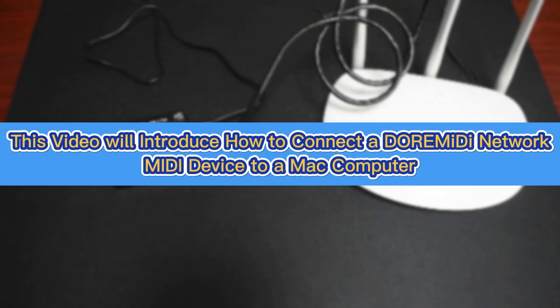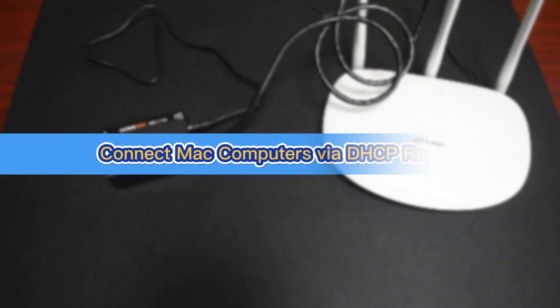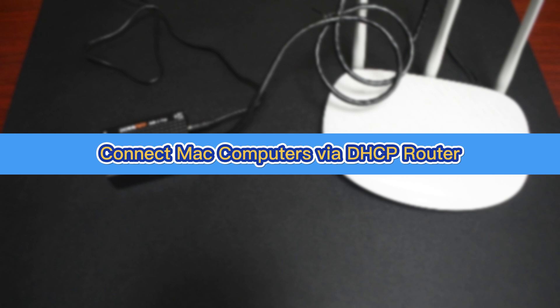This video will introduce how to connect a Dora MIDI network MIDI device to a Mac computer. Connect Mac computers via DHCP router.